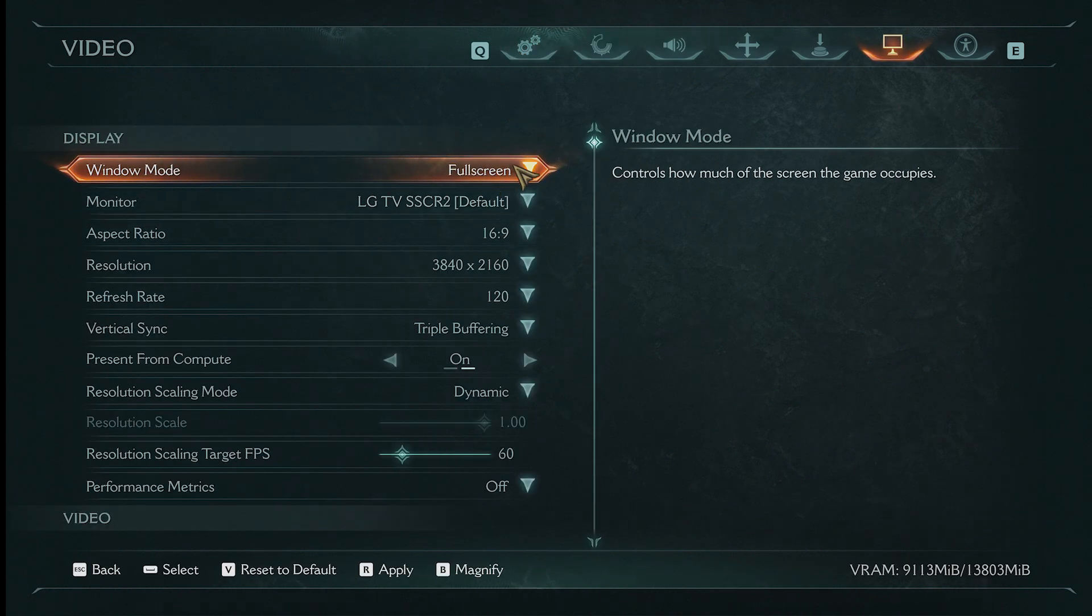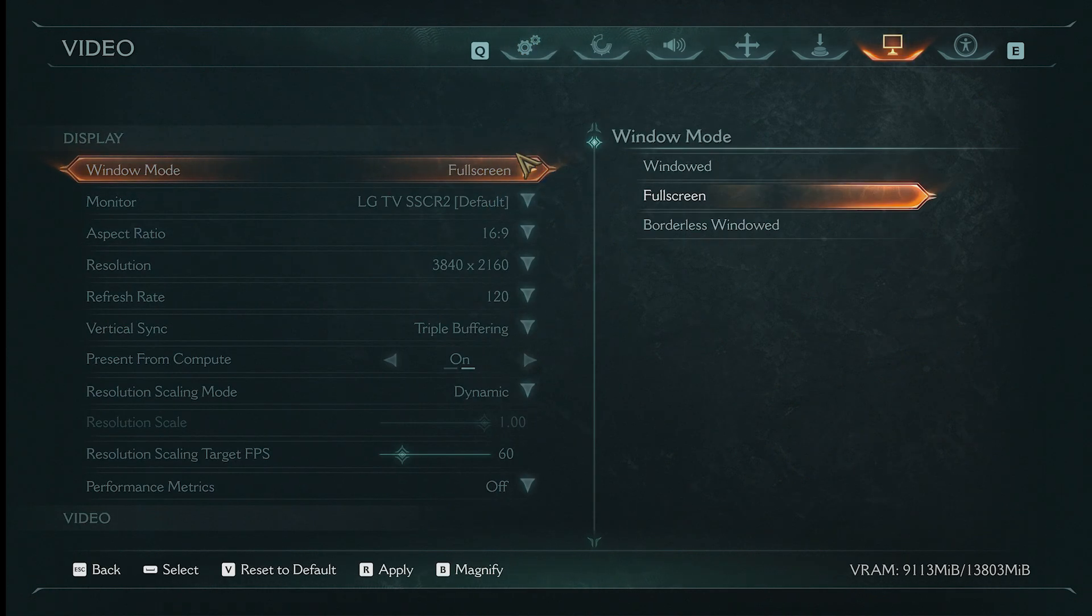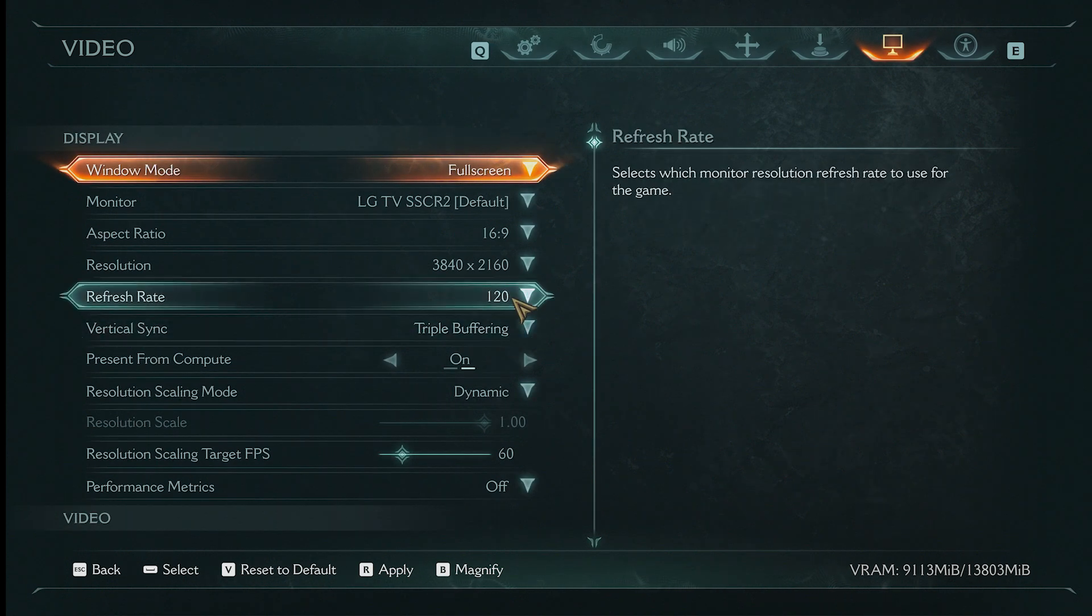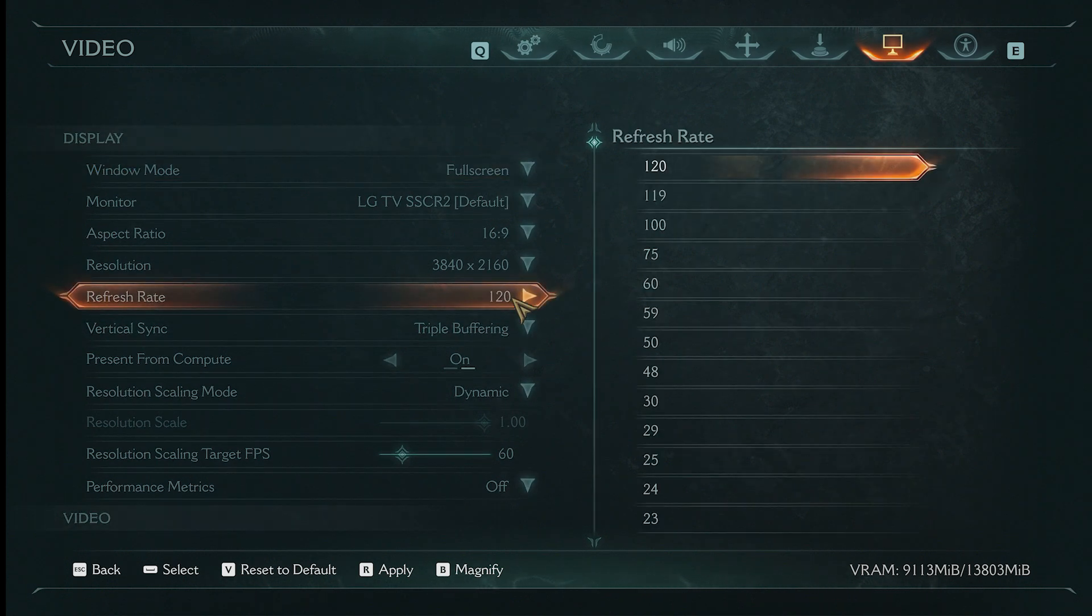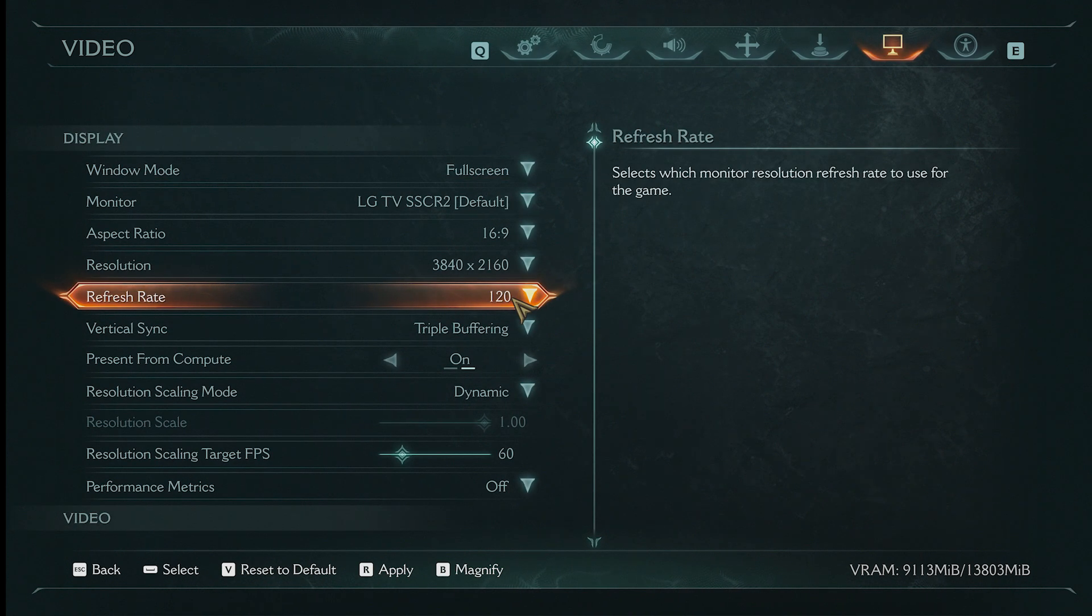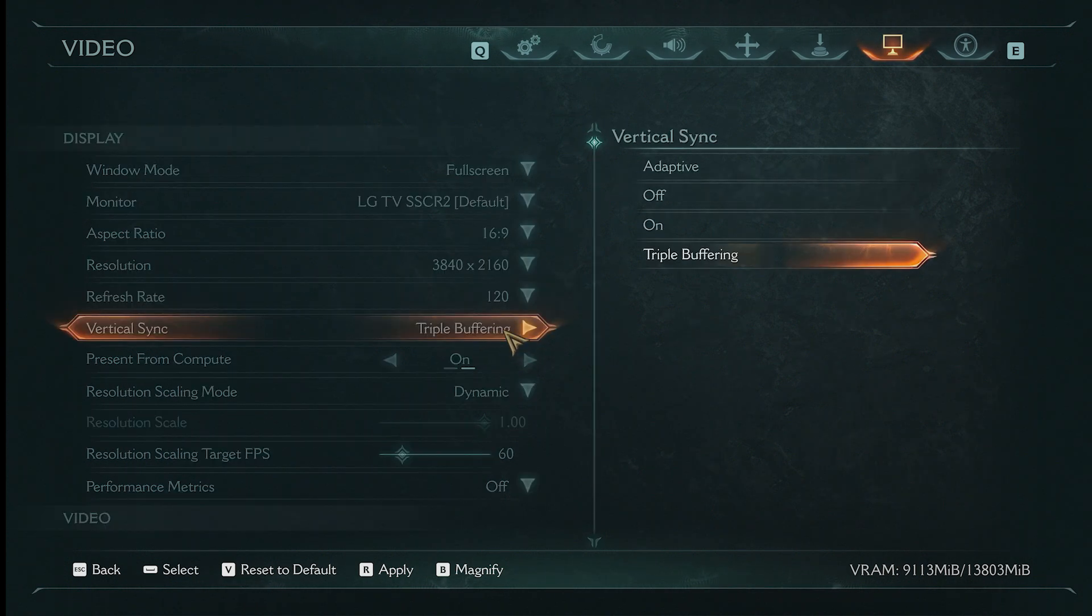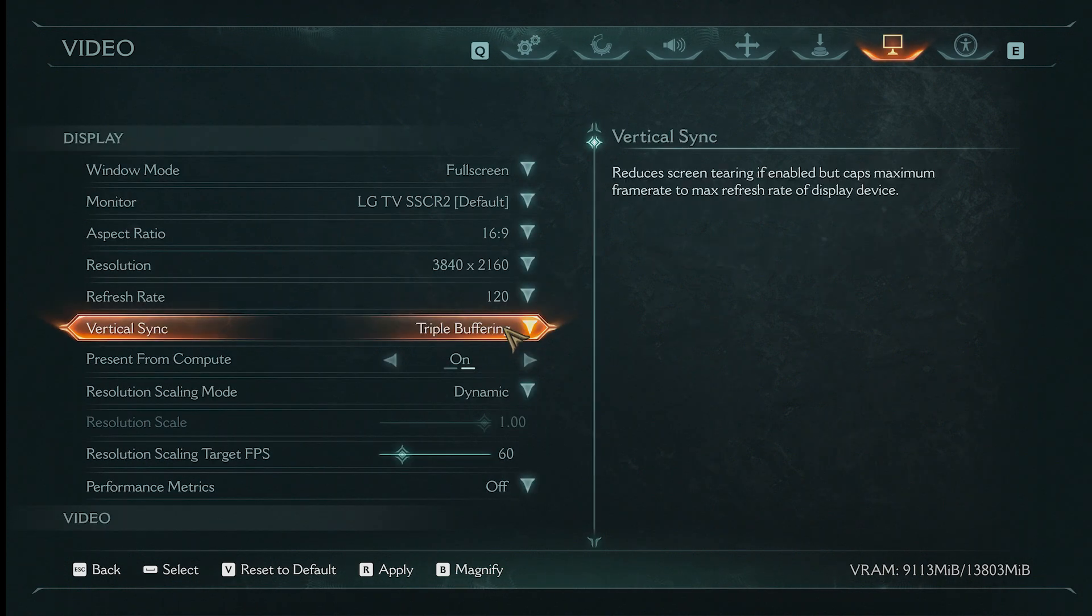First of all, you want the window mode to be full screen, and make sure that it is full screen, not windowed and not borderless windowed. I would recommend the refresh rate be 60 or to match your monitor's refresh rate, and V-Sync to be off.